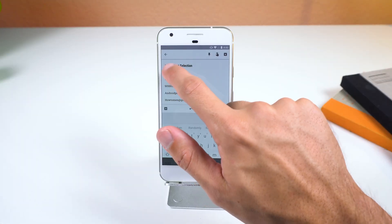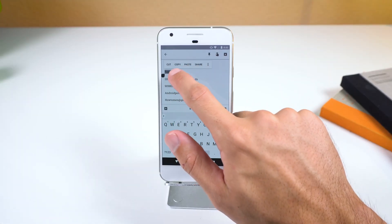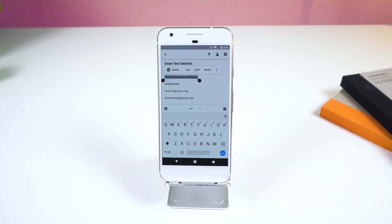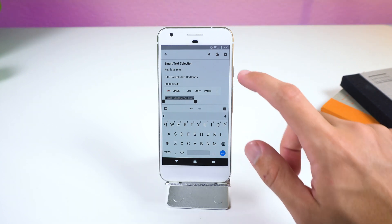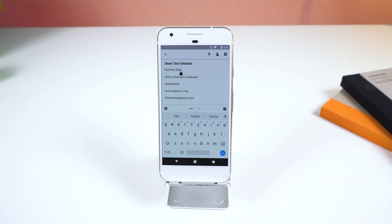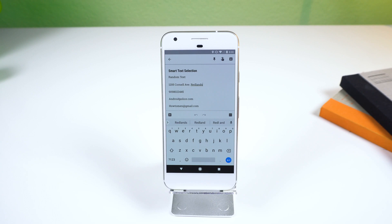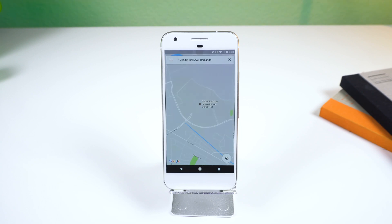The text selection dialog also got a bit smarter. When you highlight some random text, you get the standard copy and paste buttons, but it starts to get interesting when you highlight something like a phone number, URL, or street address. It now shows icons and contextual actions to save you from the whole copy and paste step. For example, if you select an address, the dialog will have the option to search the address on Google Maps.